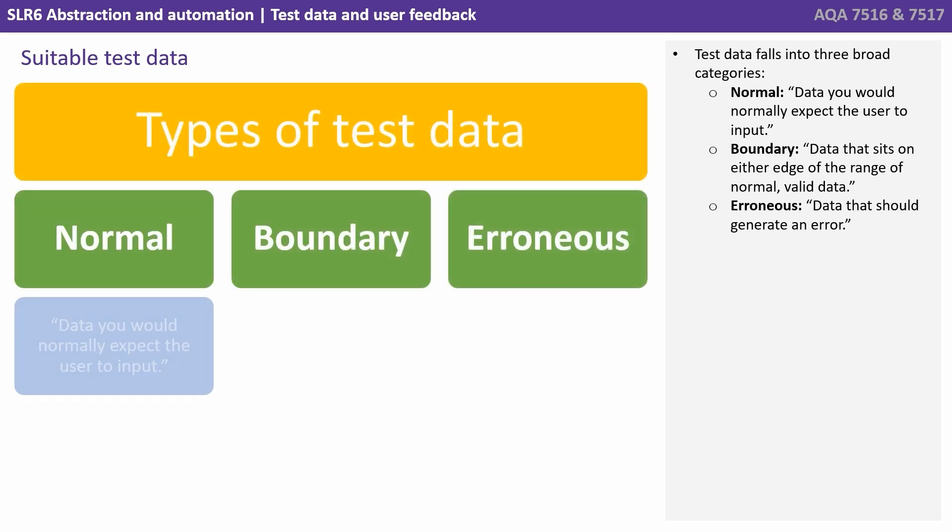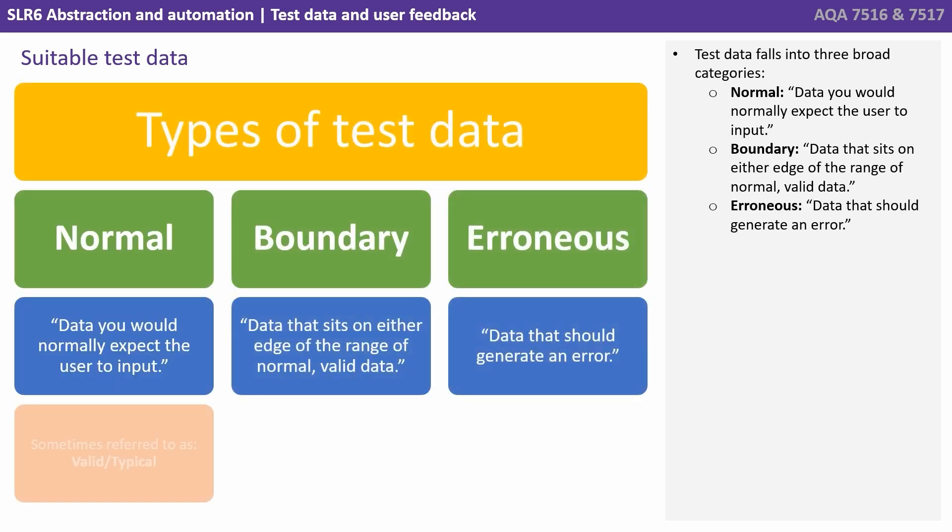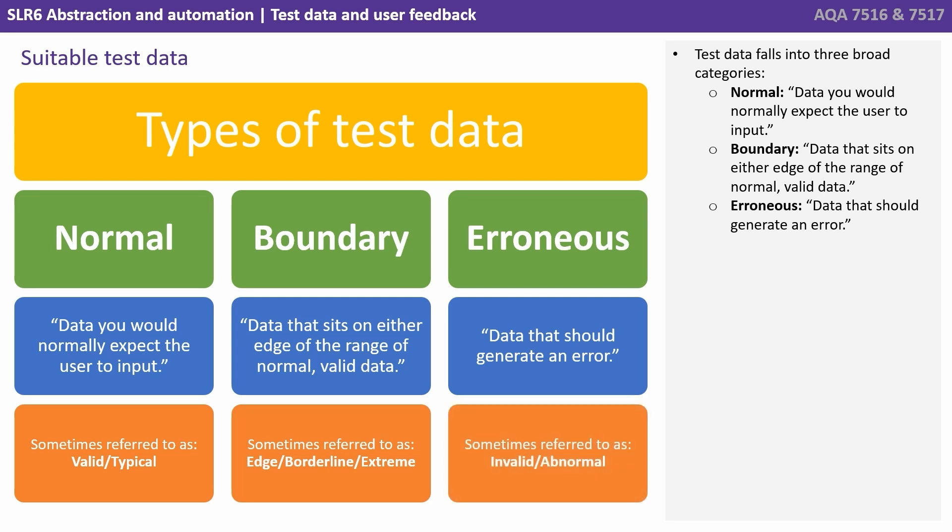Test data falls into three broad categories. We have normal data, that's data you would normally expect the user to input. Boundary data, that's data that sits on either edge of the range of normal and valid data. And erroneous, that's data that should generate an error.